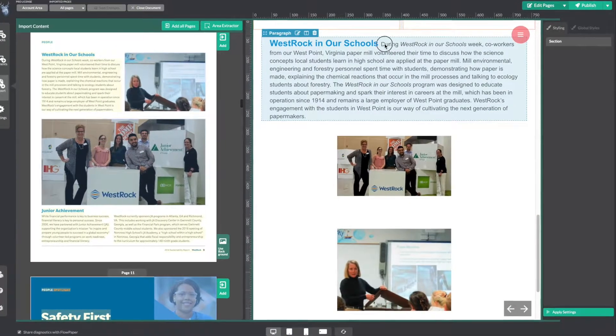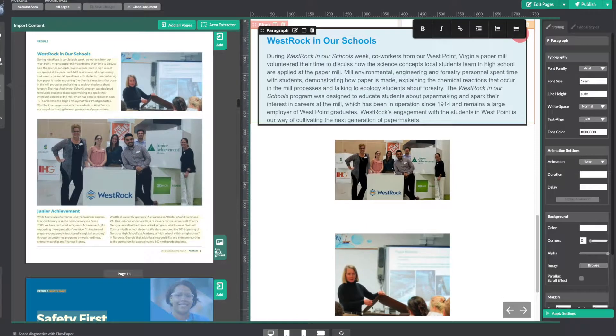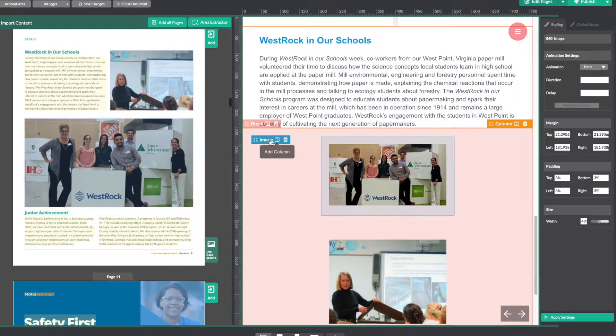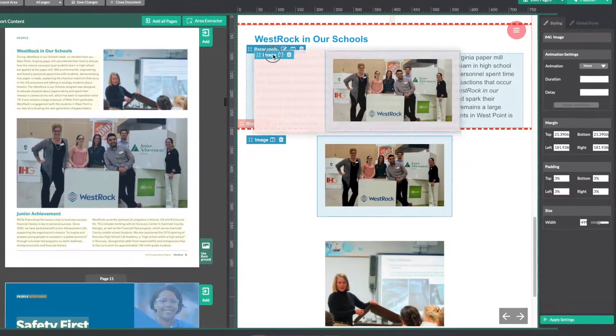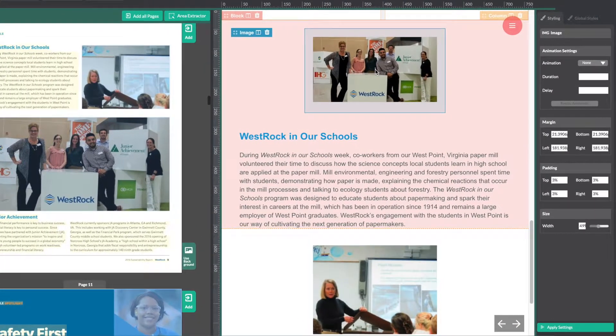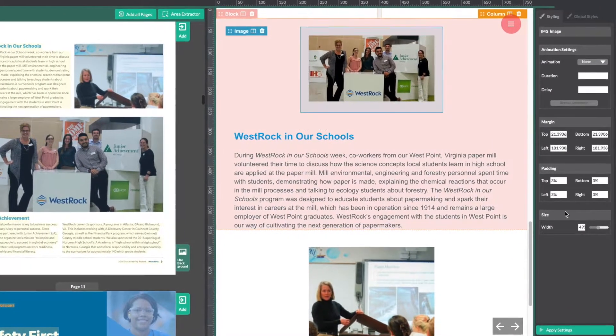Again we can format our text. This image isn't quite where we want it, so we can go ahead and adjust by dragging it to the correct location.